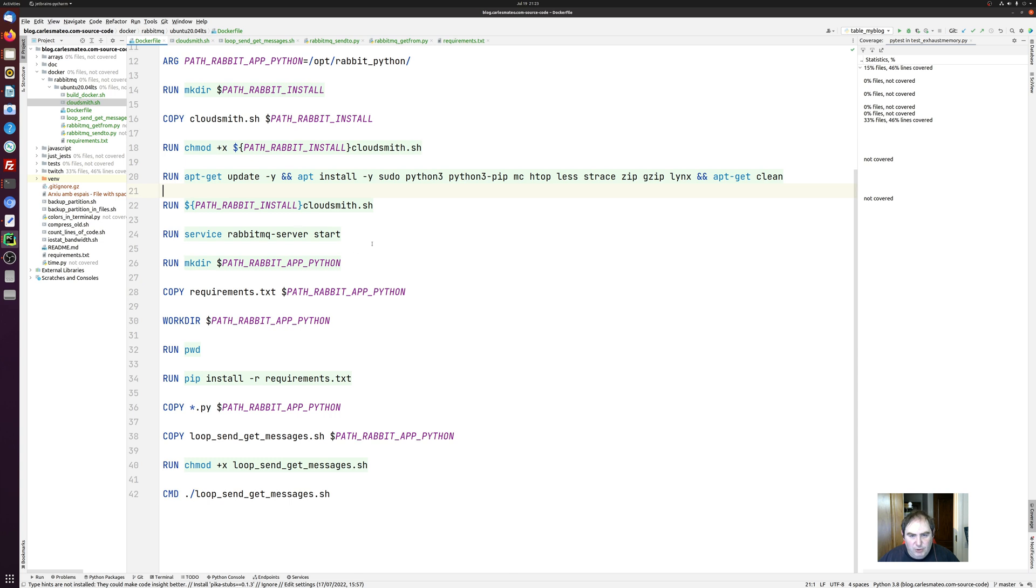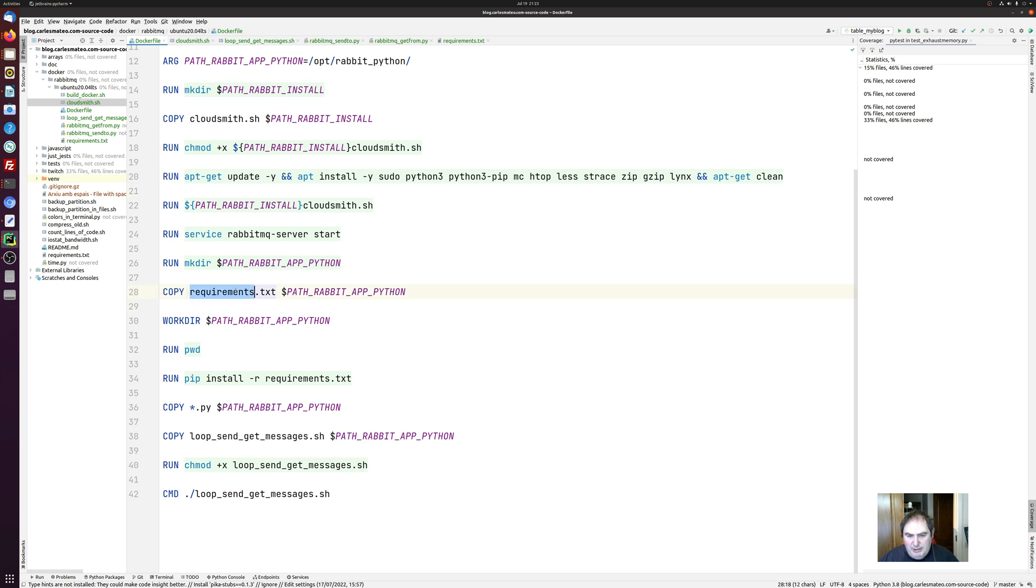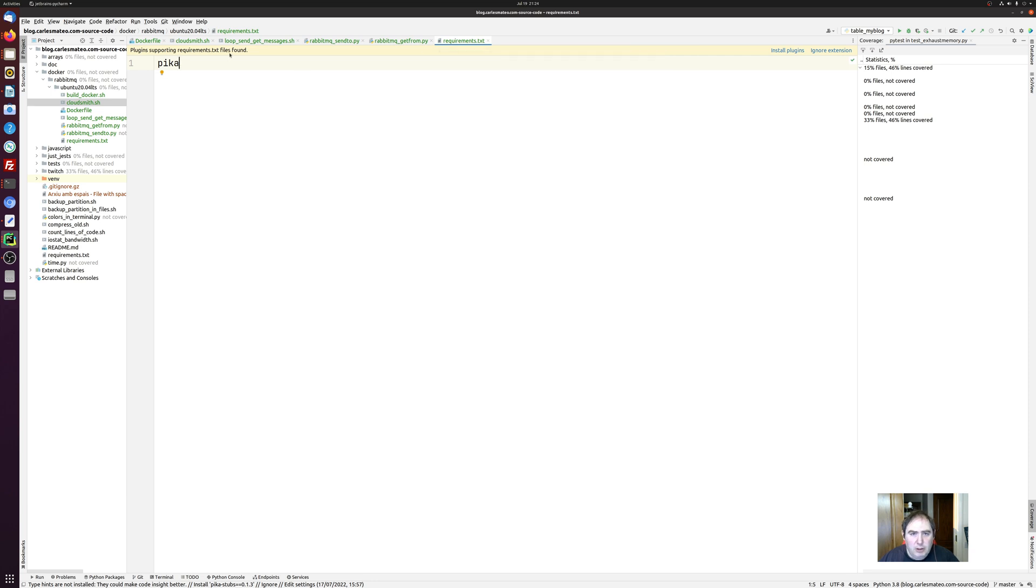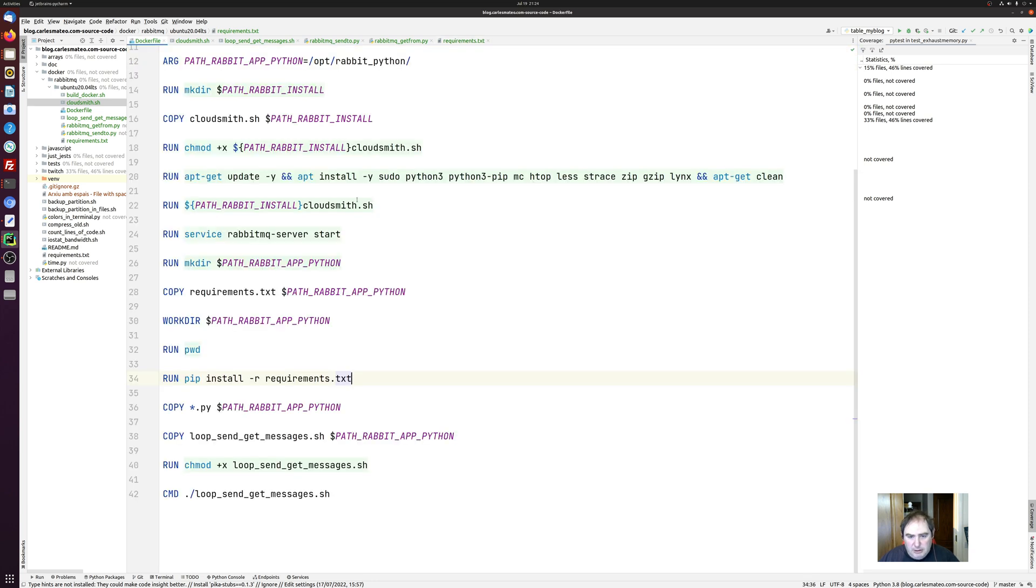So this Dockerfile installs Rabbit on the container. Then it copies the file requirements and then it installs the requirements which are the libraries in Python that we need, which in this case is Pika.